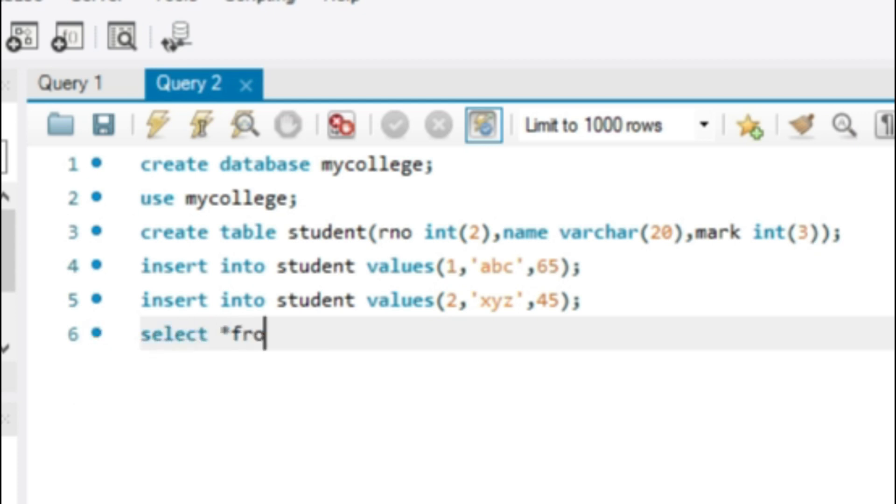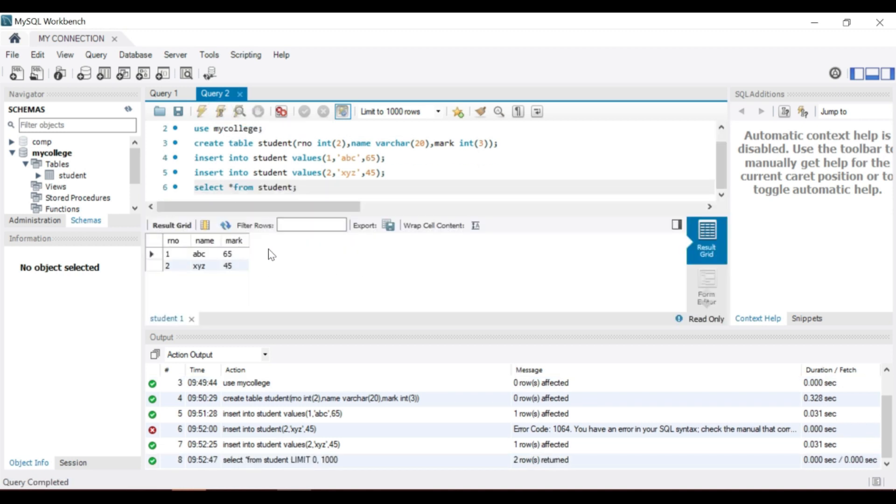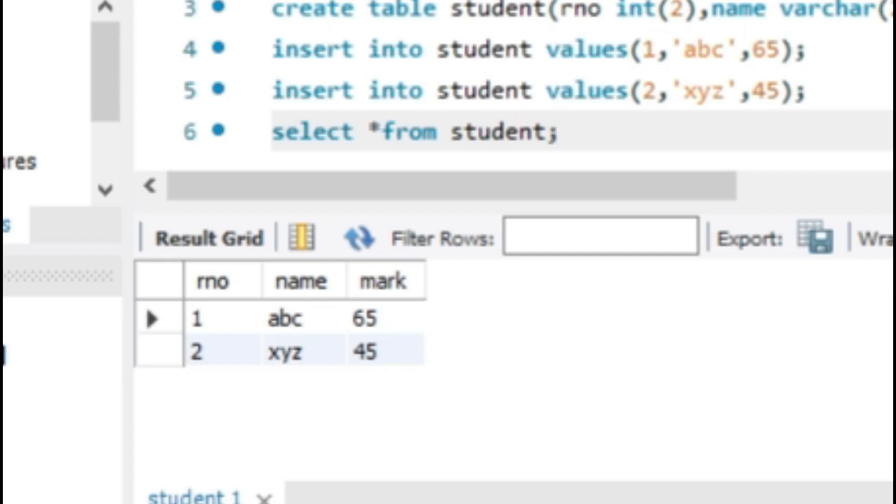Execute. The query result area shows the output. All rows are displayed here.